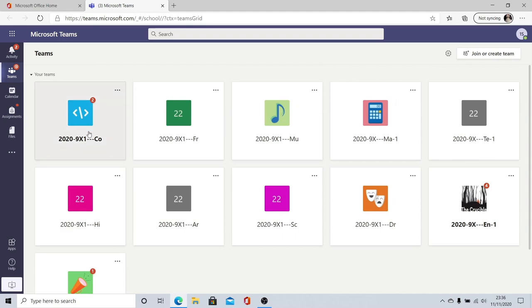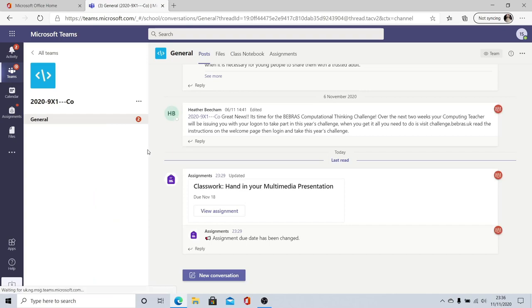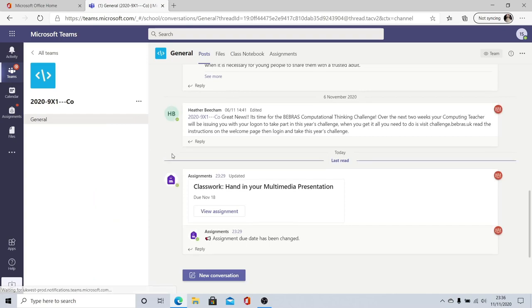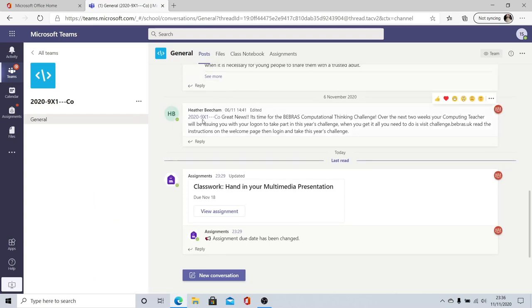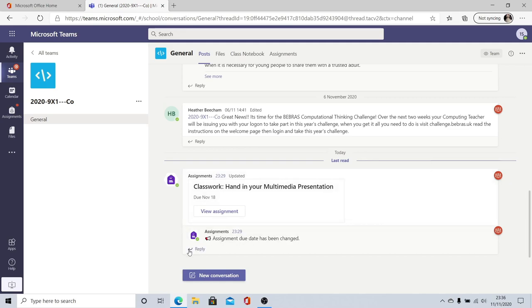Let's have a look at this computing page now. Here I can see posts first of all it shows things that my teacher has wanted to send me messages about it also shows me any assignments that I've got coming up. This can be a really handy place to stay on top of everything that's going on you can also react to things that have happened with these emoticons here and you can reply posting messages if you need to. This can be a handy way of asking questions in lessons particularly if you're working remotely from home.